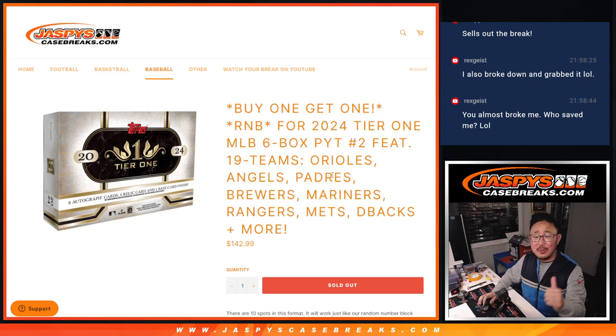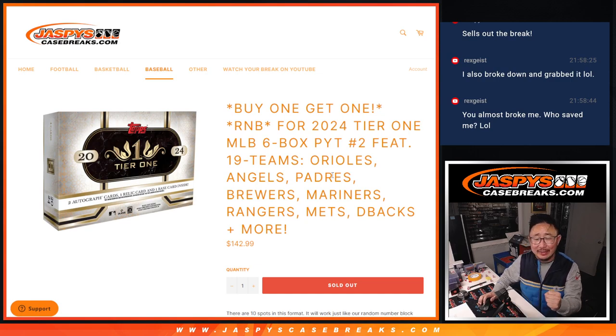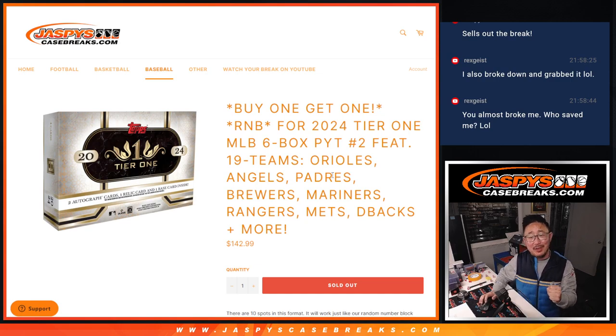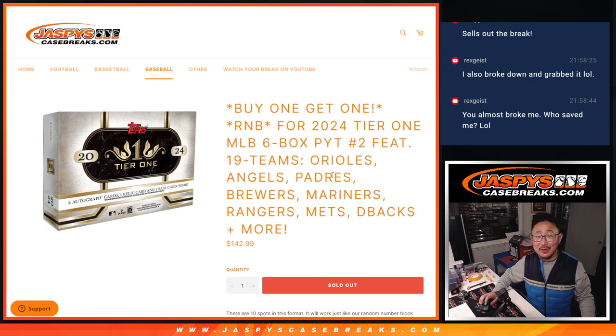Hi everyone, Joe for Jaspi's CaseBreaks.com coming at you with the random number block randomize that'll finally sell out. 2024 tier one baseball, six box pick your team two.